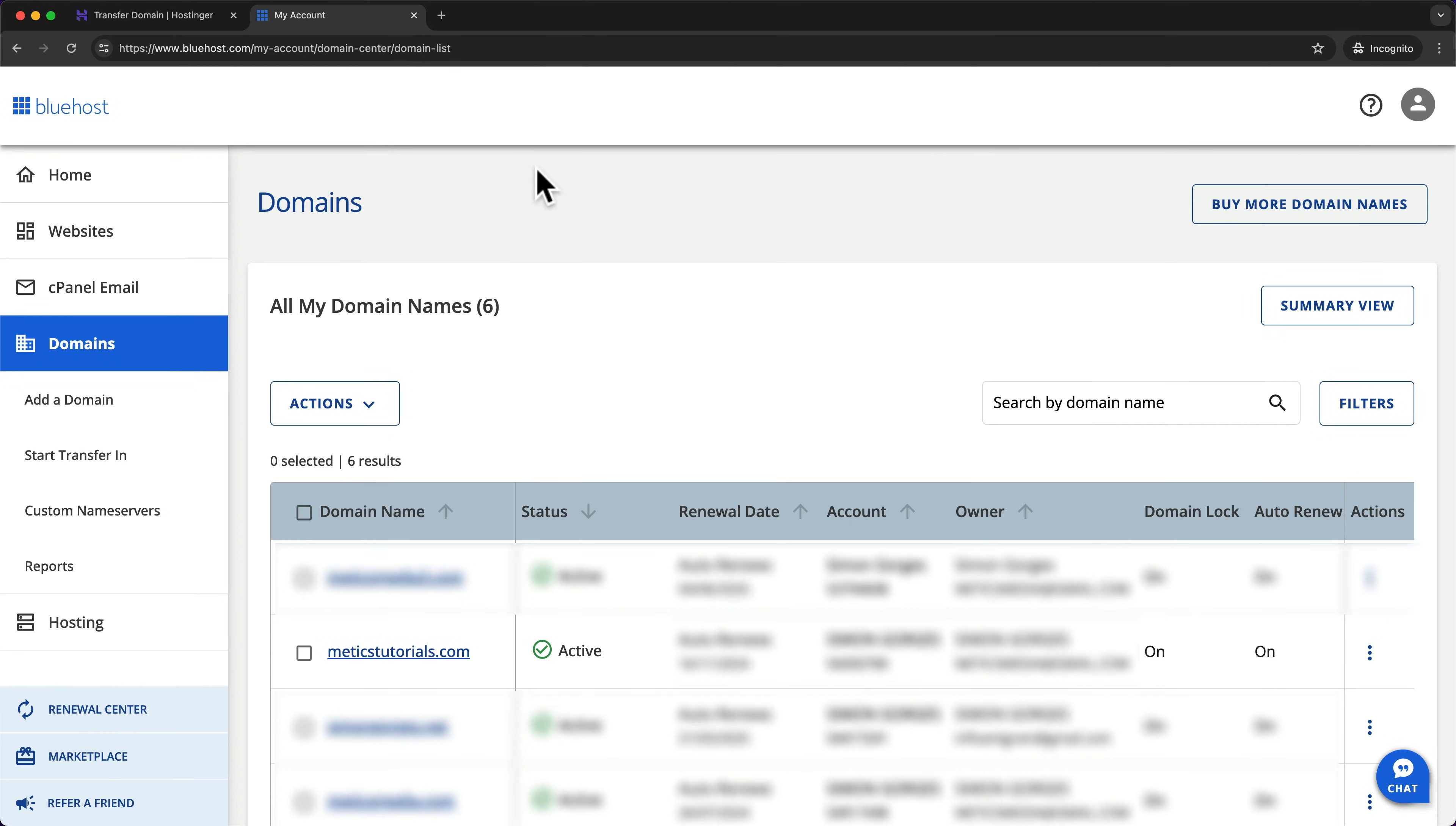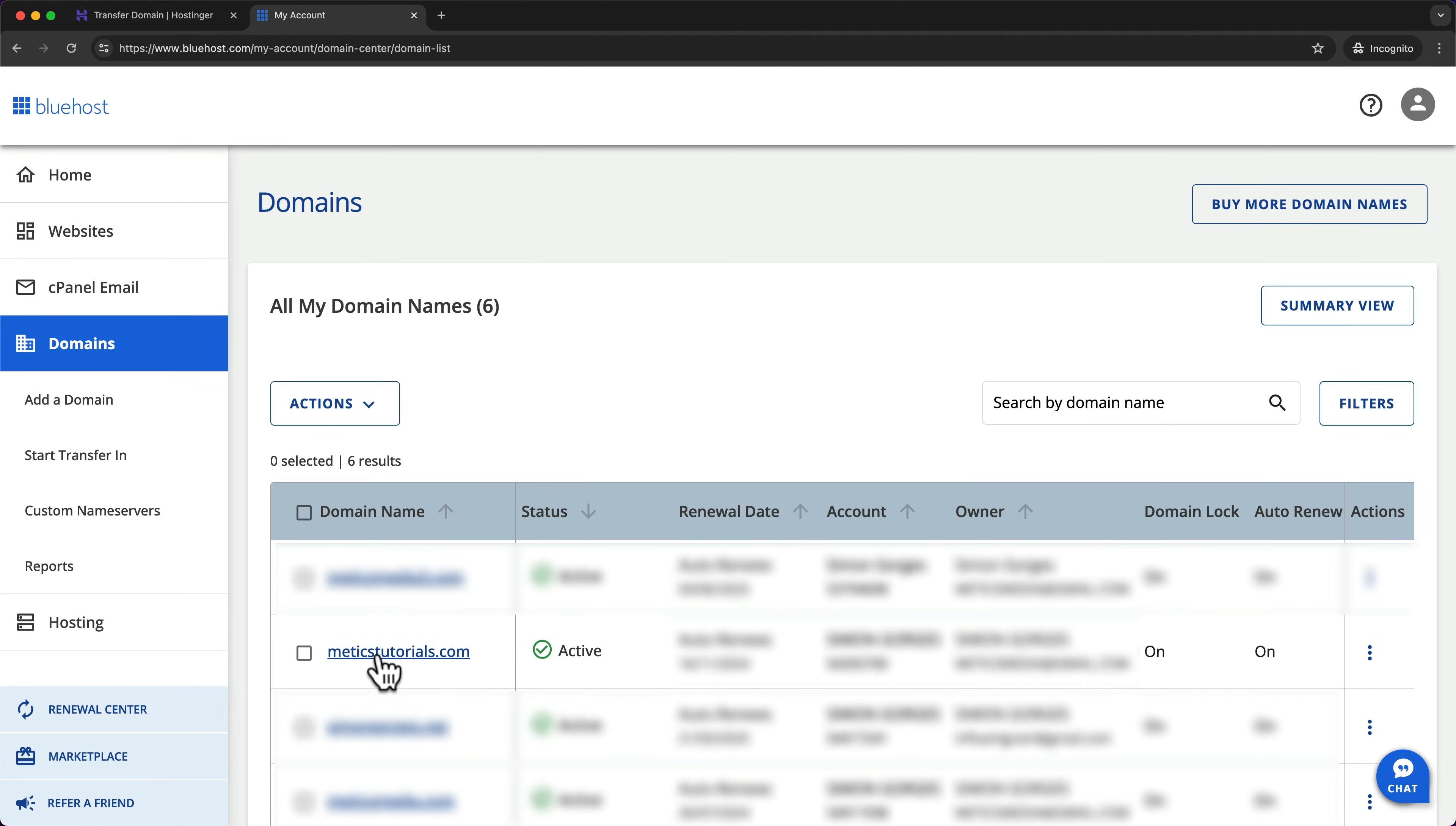So here I will log into my Bluehost account, then go to domains, and then look for the domain that I want to transfer. In my case, it's this one right here, Medics Tutorials. So I just click on this domain.